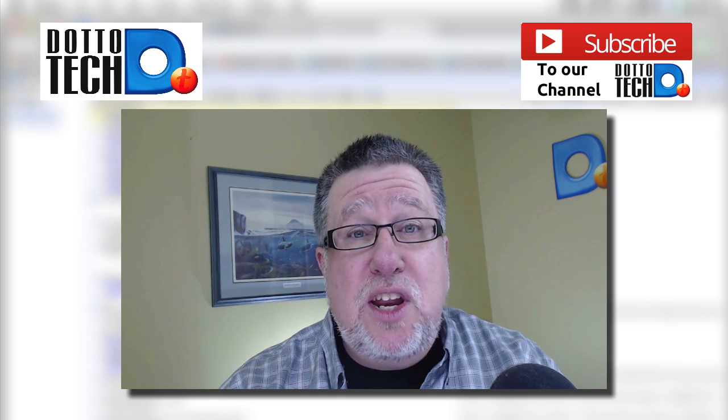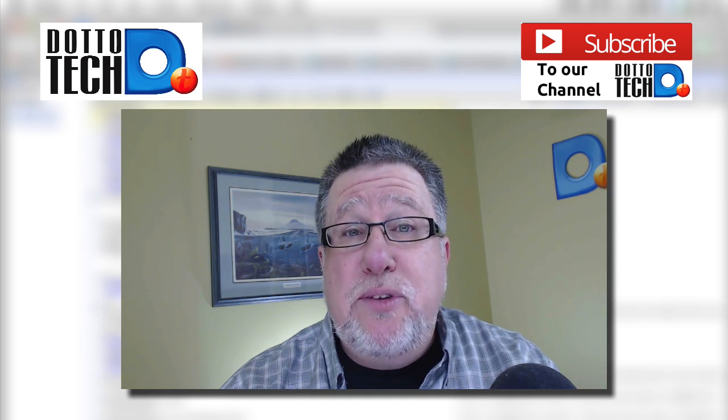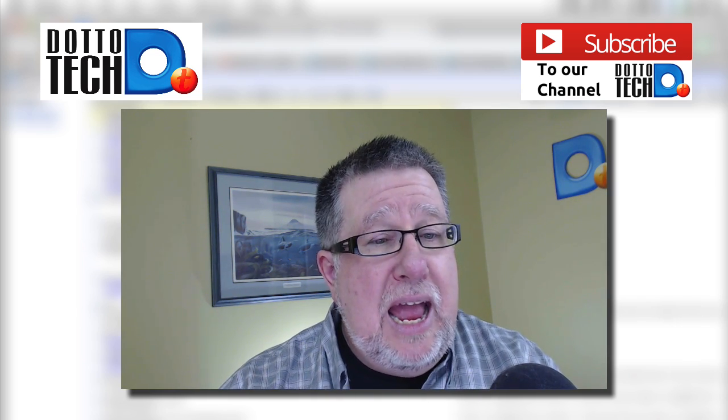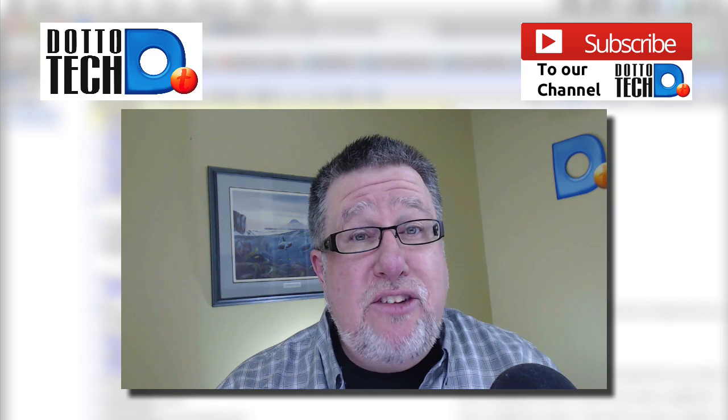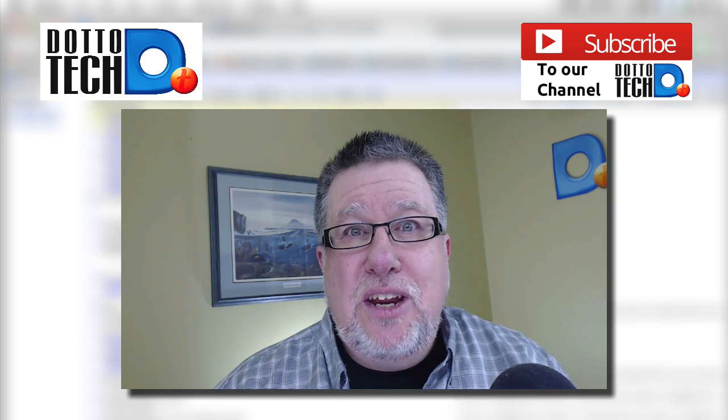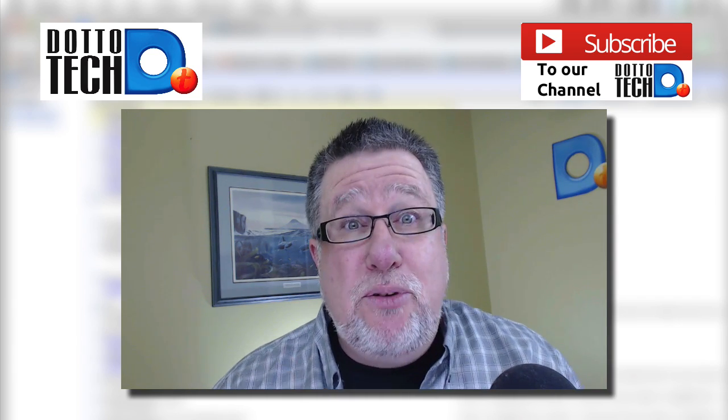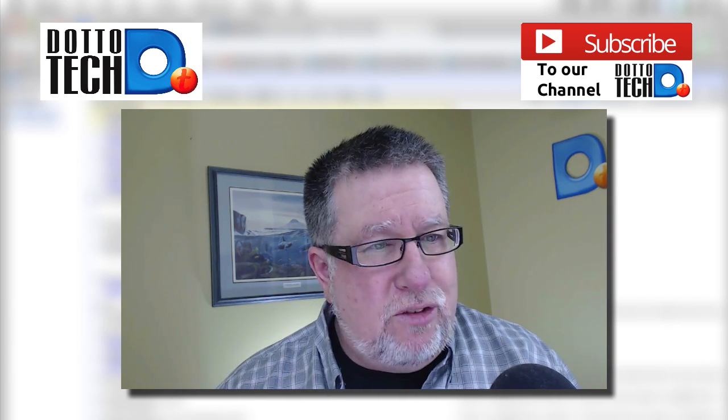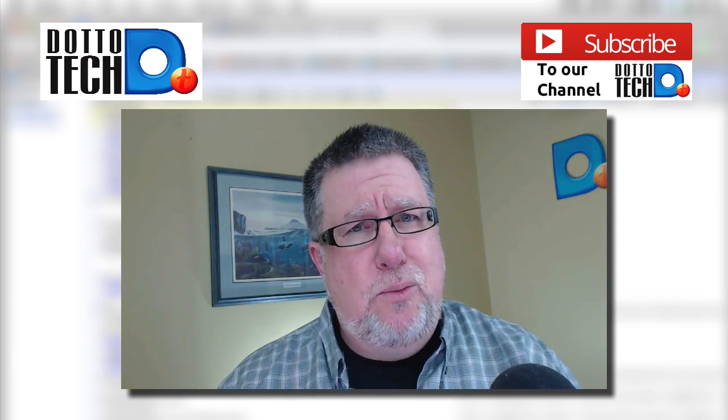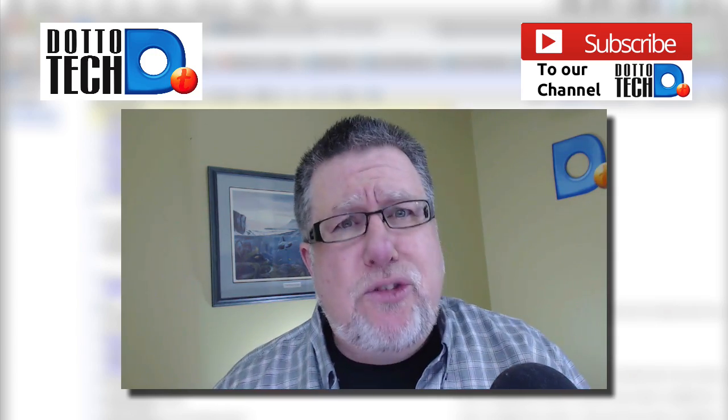While you're at it, a like on the video certainly helps get the word out that our videos are of good quality. And the last thing is a share is always appreciated, letting others know that our videos are indeed valuable and again, helping to spread the word. I appreciate all of that support. With that, I bid you adieu. Steve Dotto will talk to you very soon.